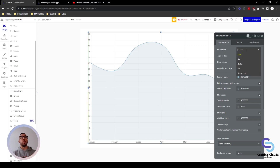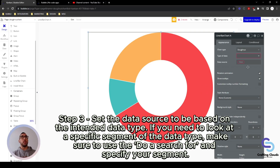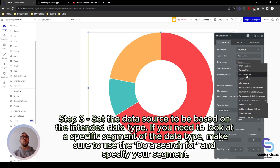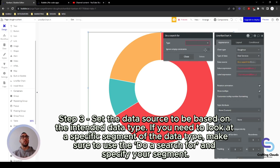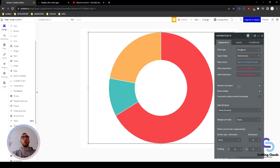Let's go back into our design and change our chart type to donut. Let's change the type of data to the deal services table, and for the data source we're going to do a search for deal services. We want to be able to see all the deal services in this chart — we want to consider everything.